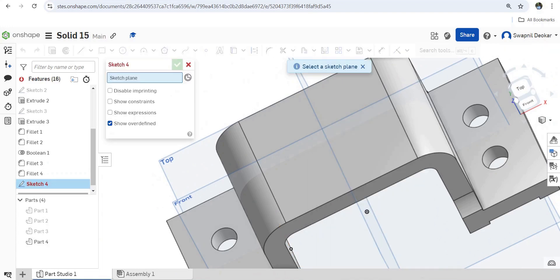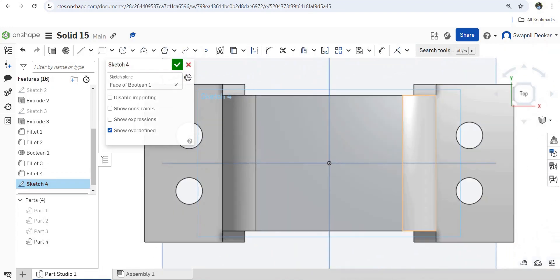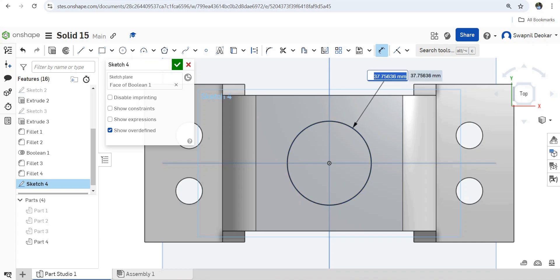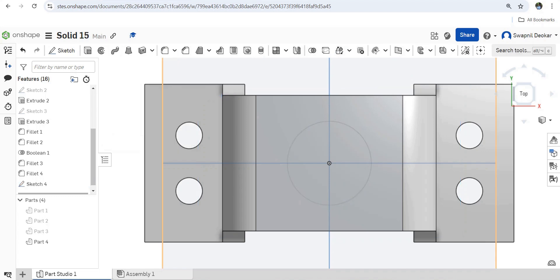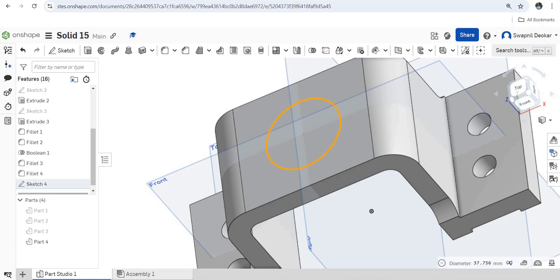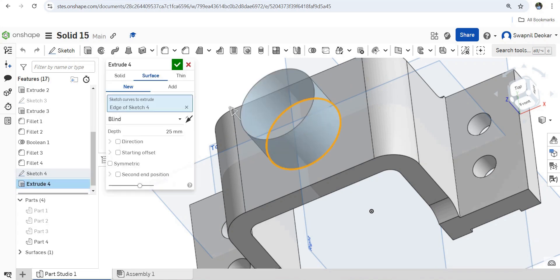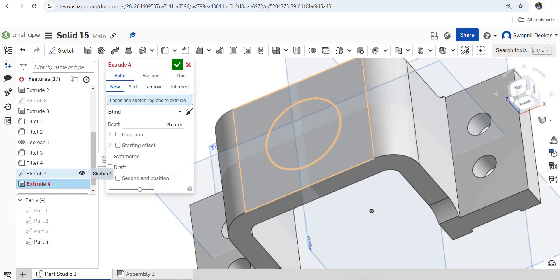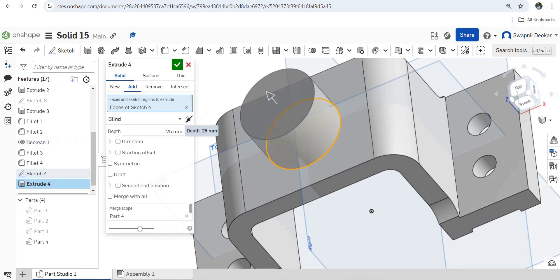Next is sketch on this plane, view normal to sketch plane. Here we have to draw circles. Give the dimension to this — this diameter is 50. Extrude this, extrude the circle, solid sketch. Thickness is 25.